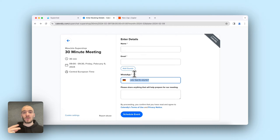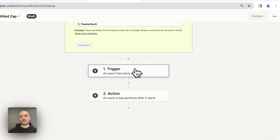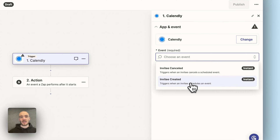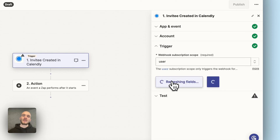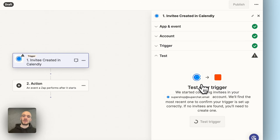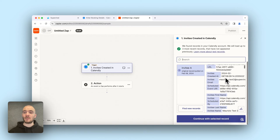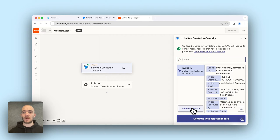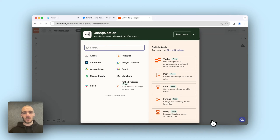Now that we have these two points checked, we go into Zapier and start building. It's very simple. In the beginning we just need a trigger — a Calendly event trigger for when a new invitee is created. We continue, connect our Super Chat account, continue, and then we test the trigger. While testing, Zapier will get some previous appointments and we keep going with one of them. Continue with the selected record. First step done — we already have the trigger.